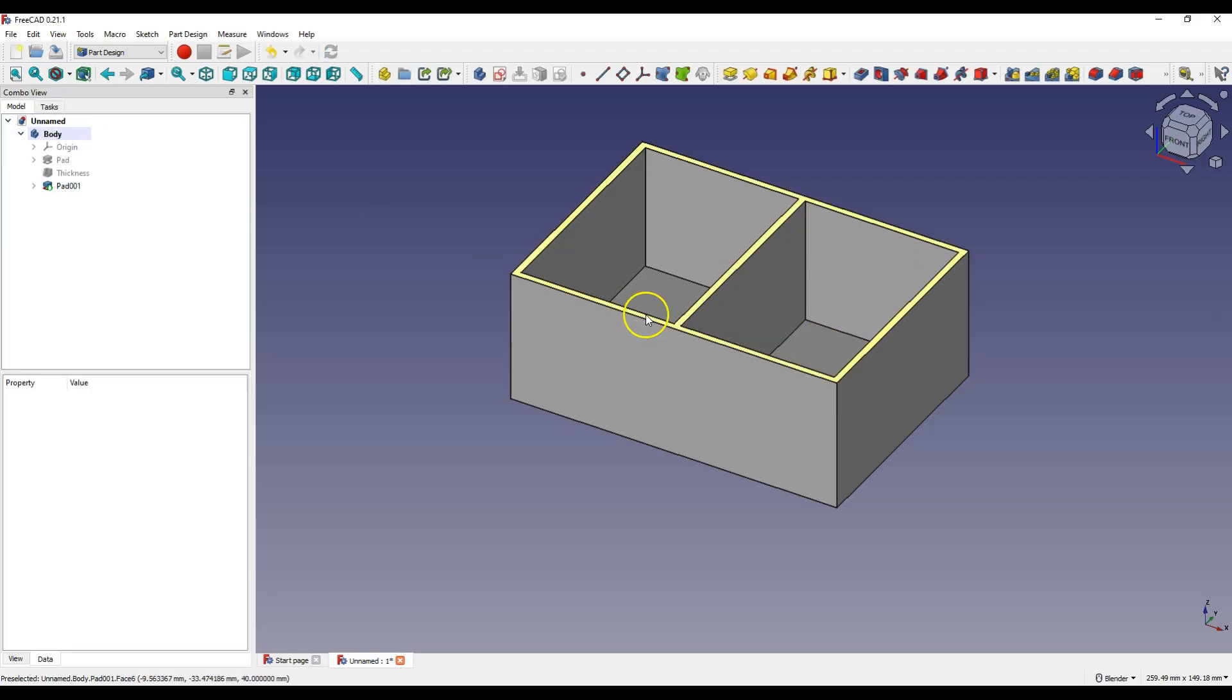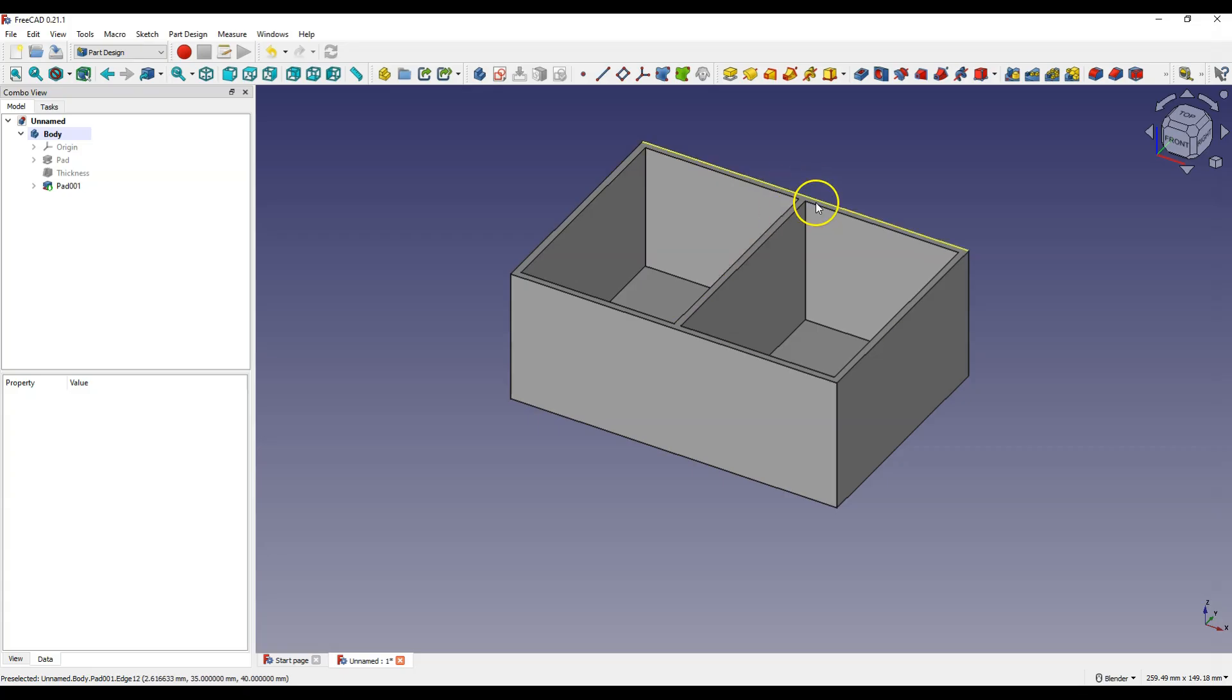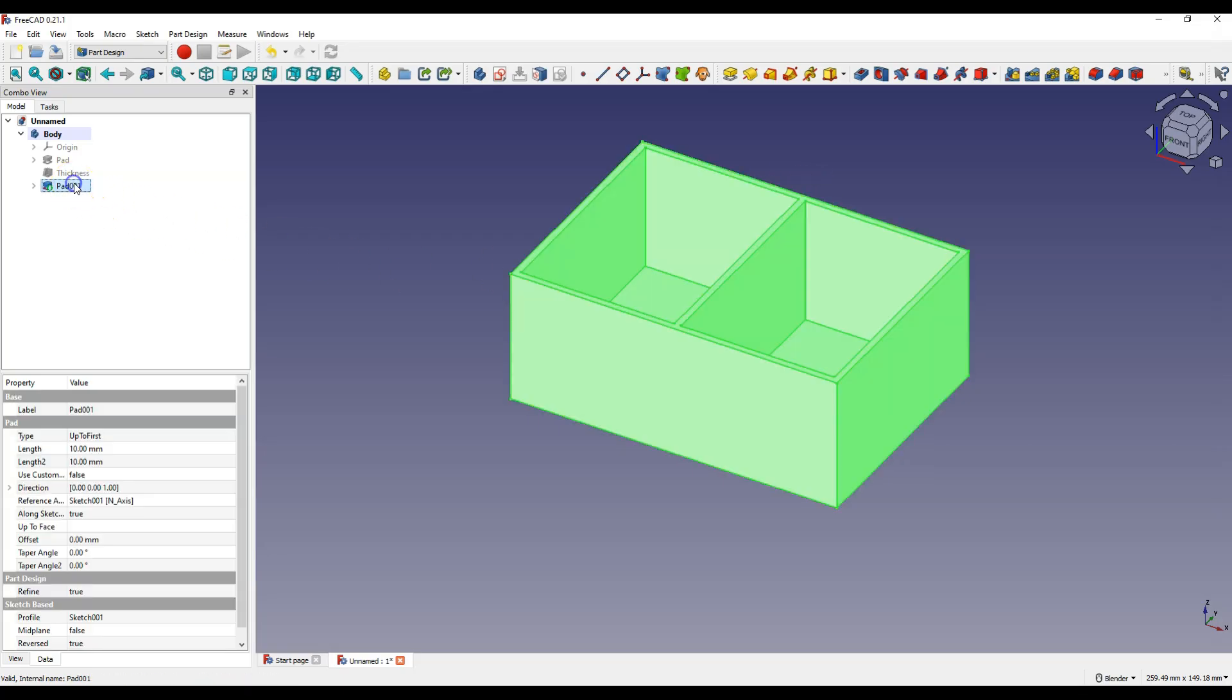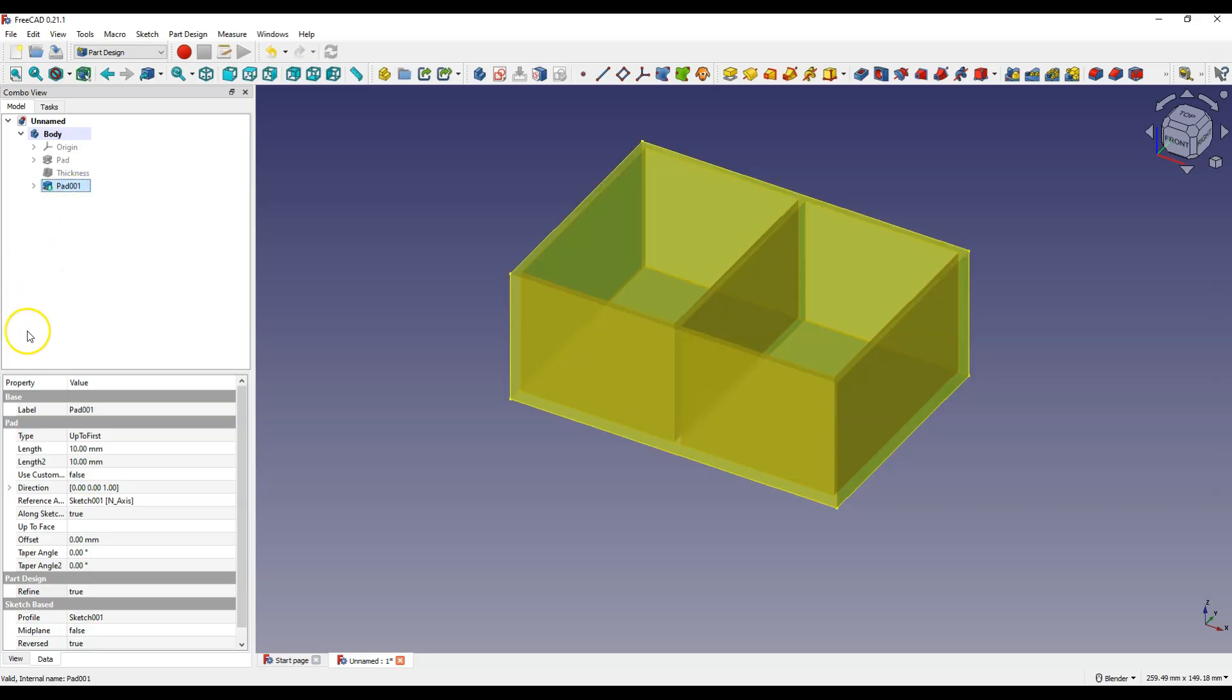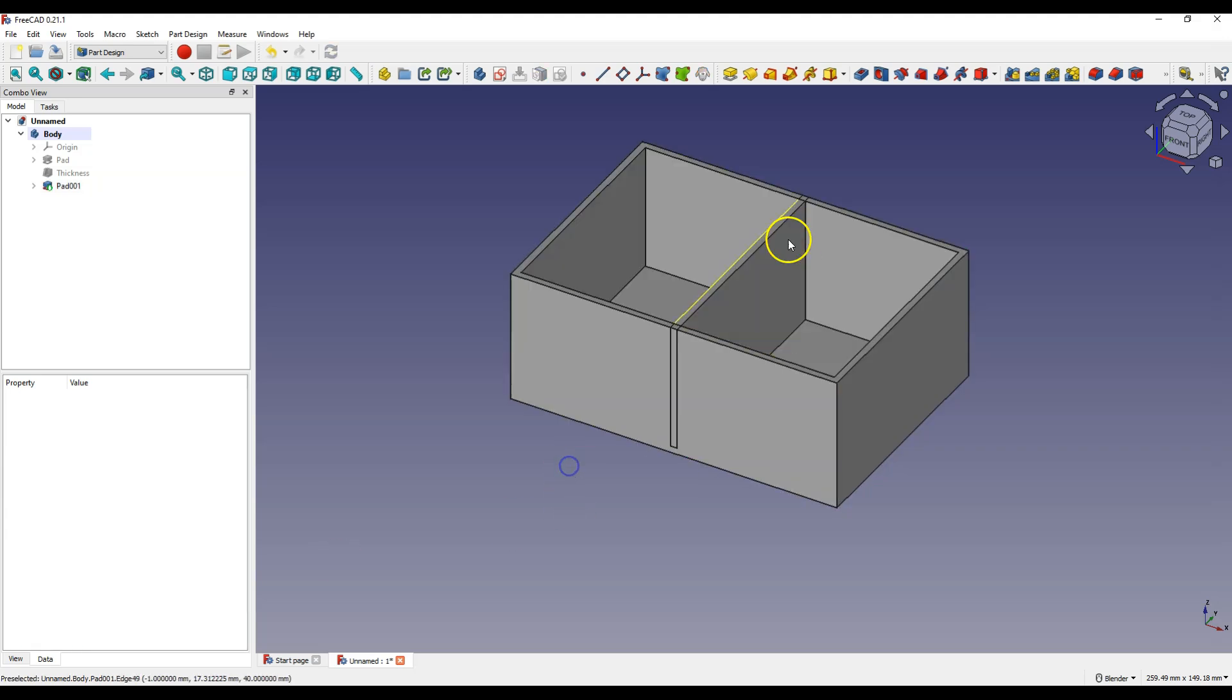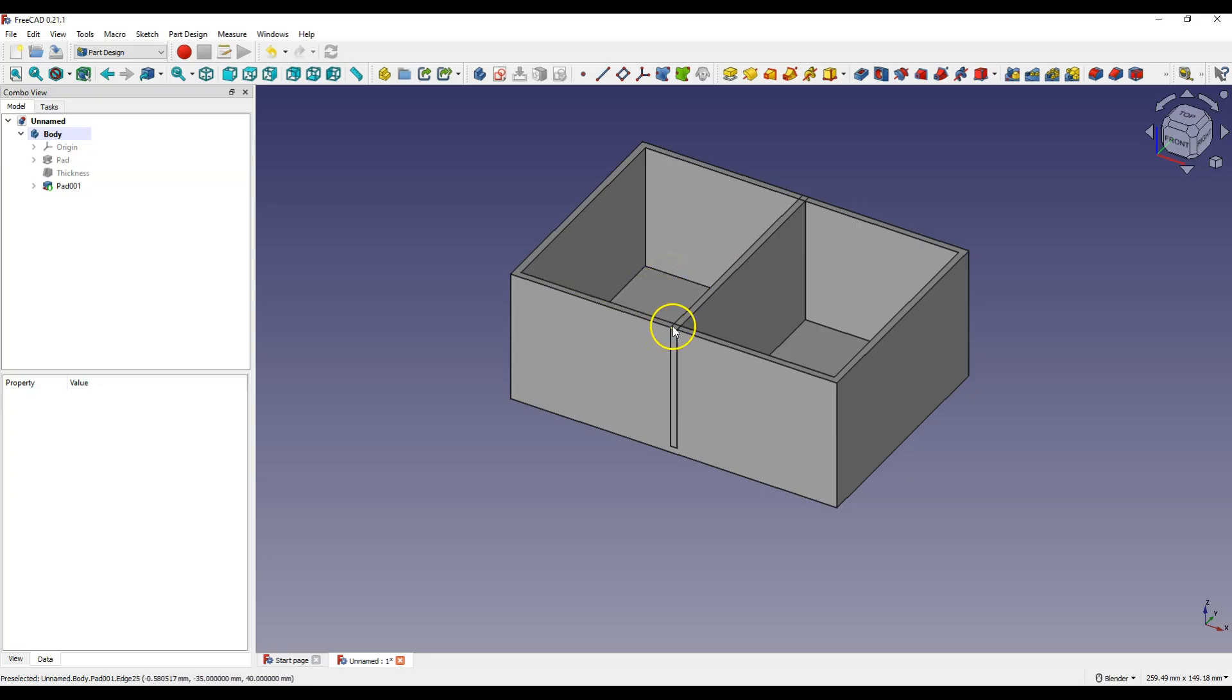And if you have visible line in these places, select the pad operation in the operation tree and change the refine property to true. I select false. And this is what the solid looks like when the refine property is set to false.